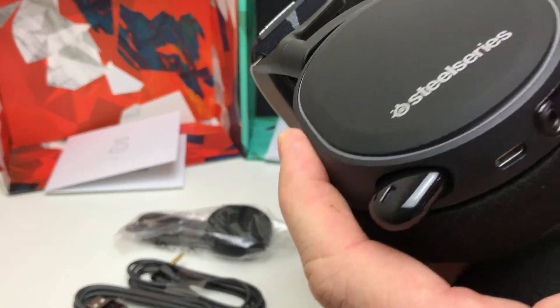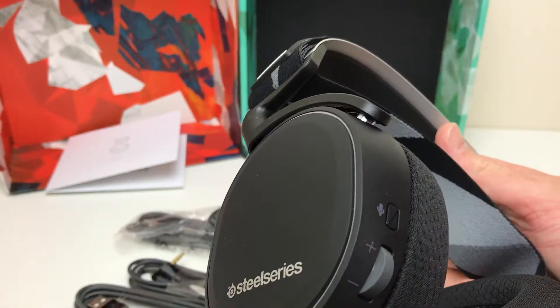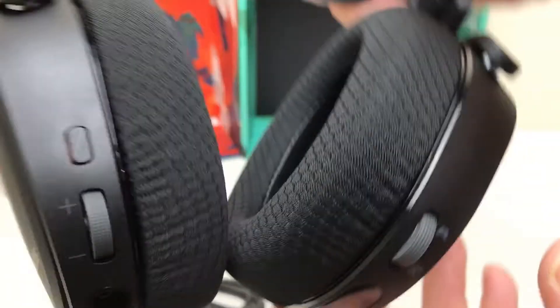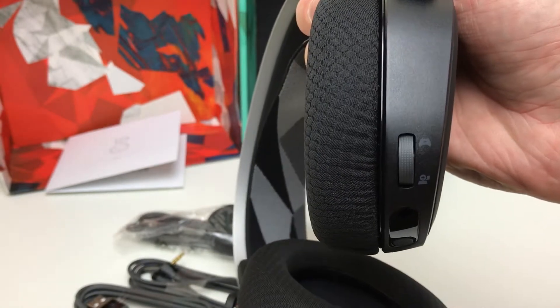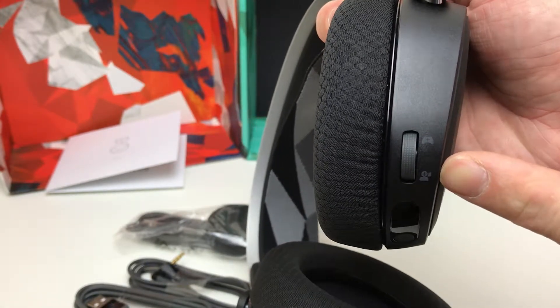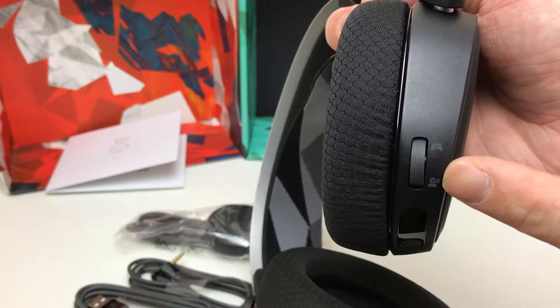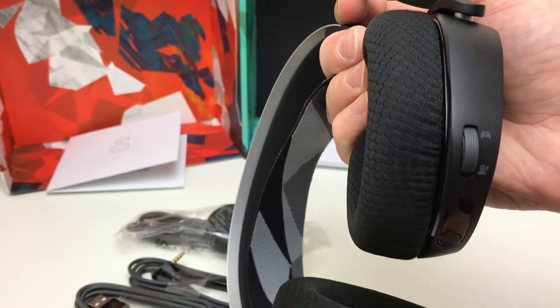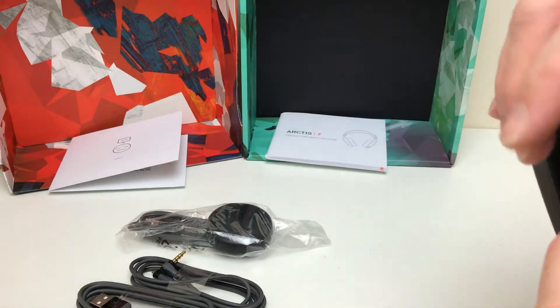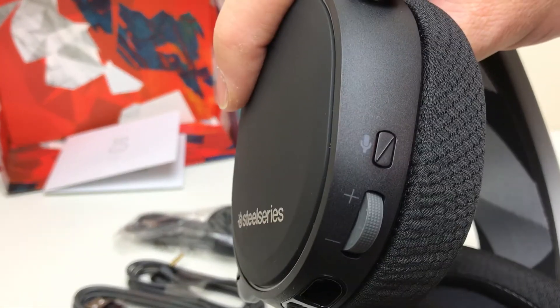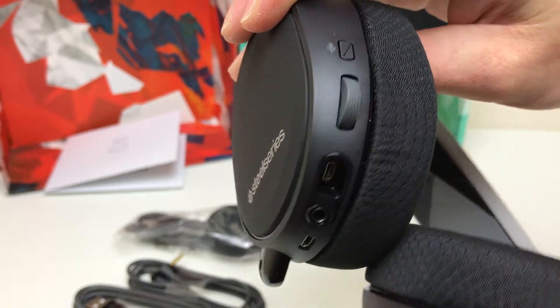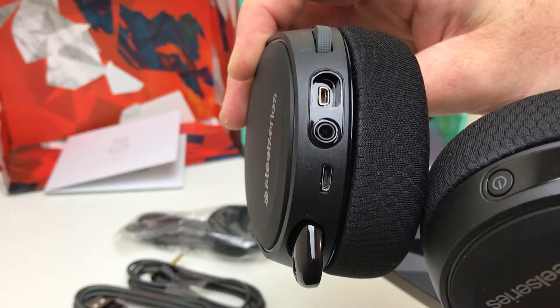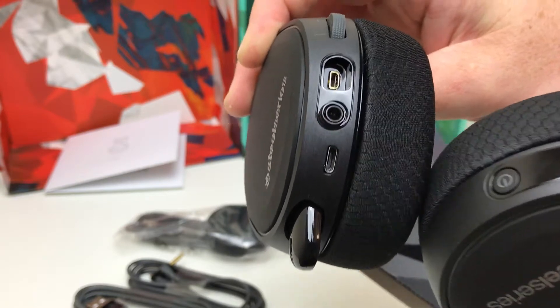And then we've got some different controls on the back as well. You can see this one, hopefully the glare is not too bad. So this dial here, you can change the mix between game and chat, which is pretty good. On the back of this other one, we've got a microphone on or off mute, volume, and this is where we would charge or use them as wired headsets if we wanted to. So really versatile.